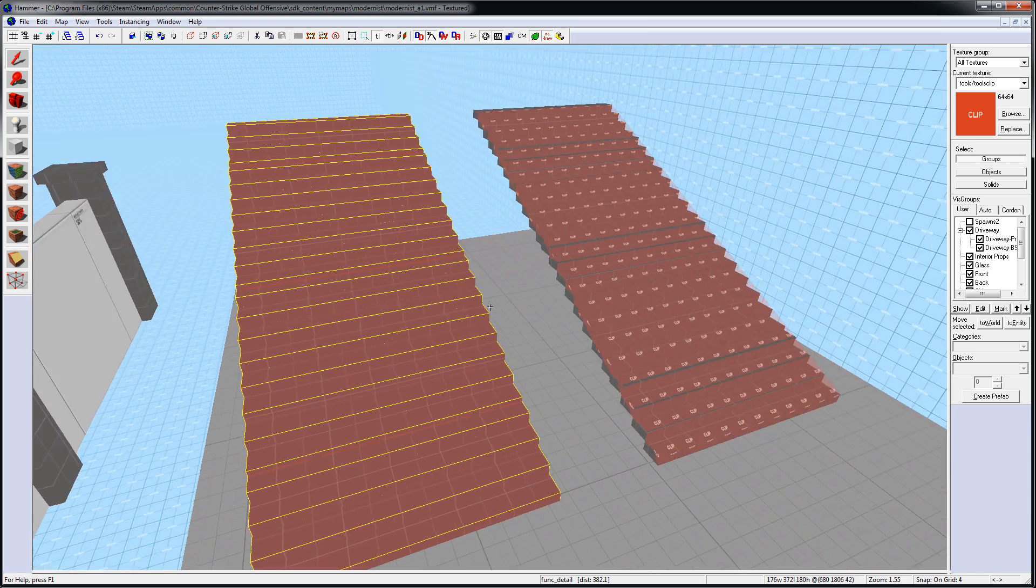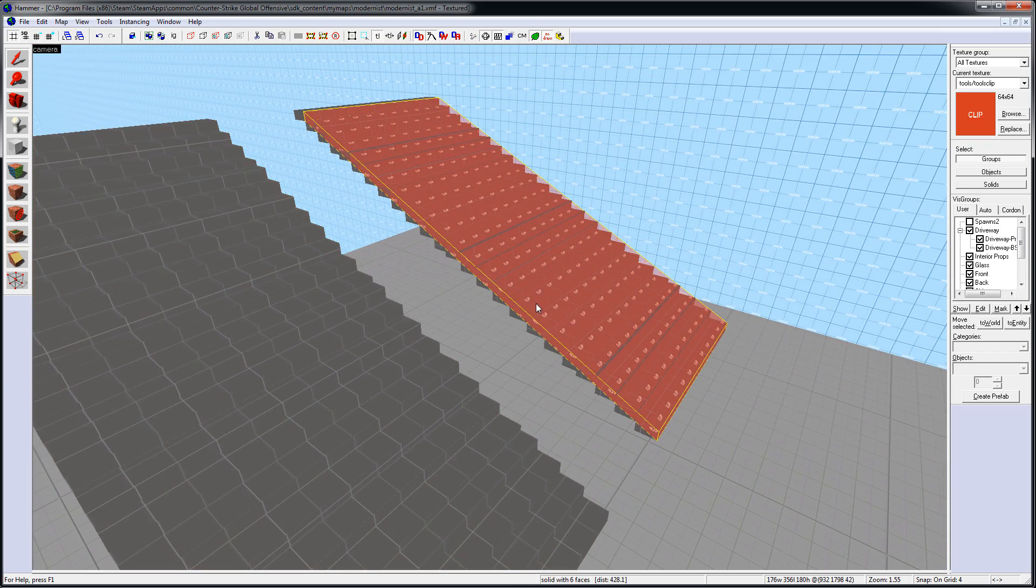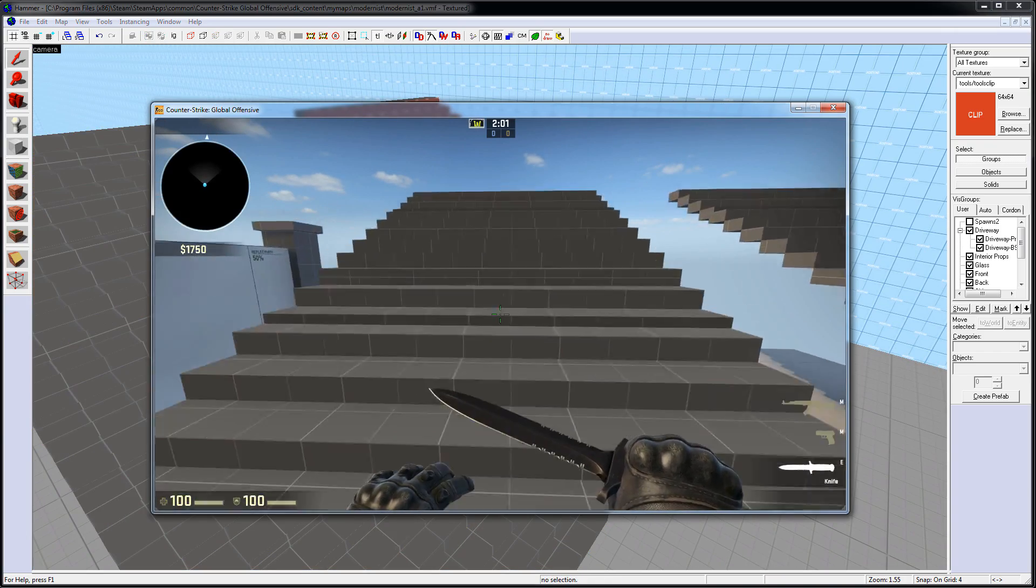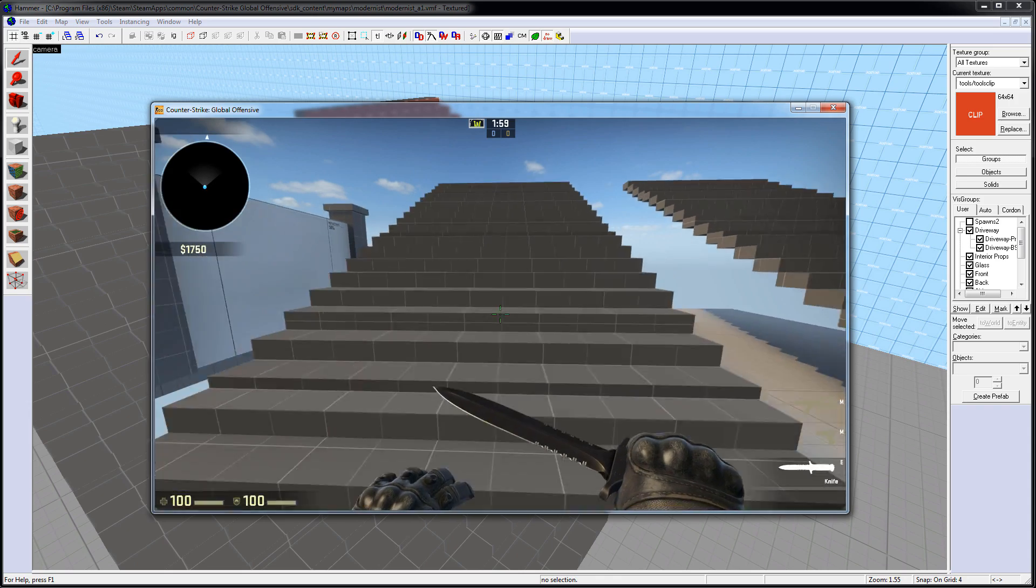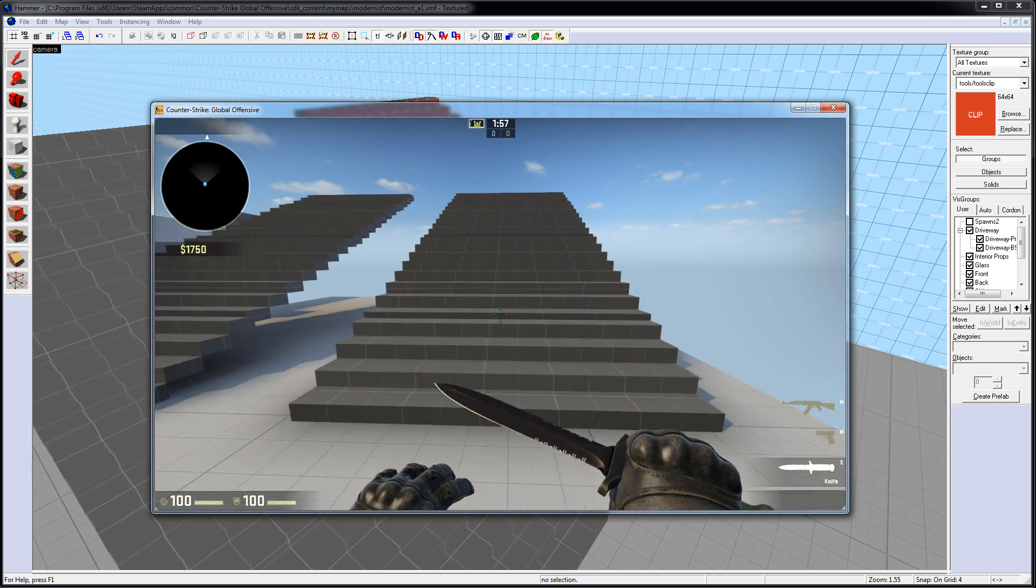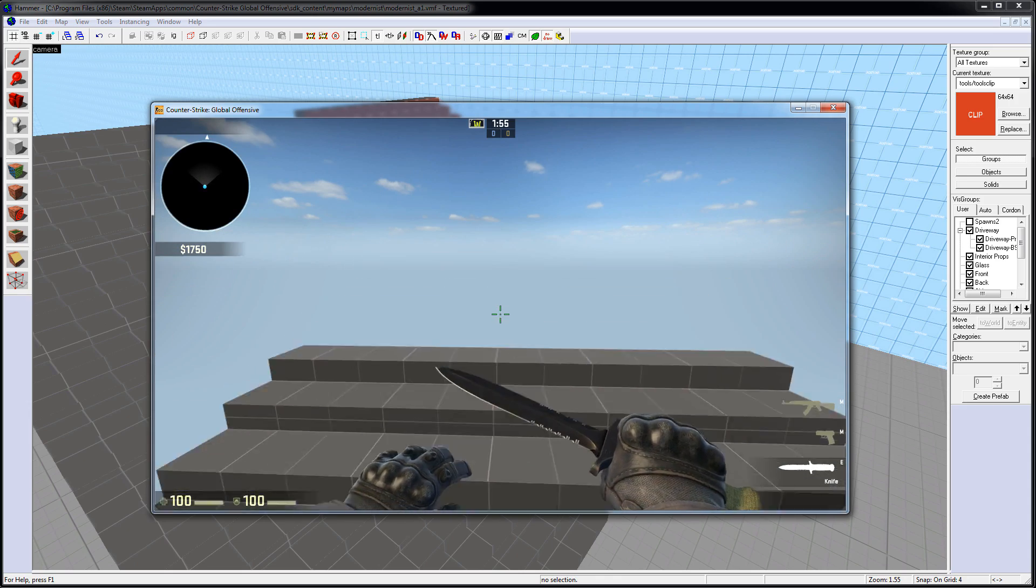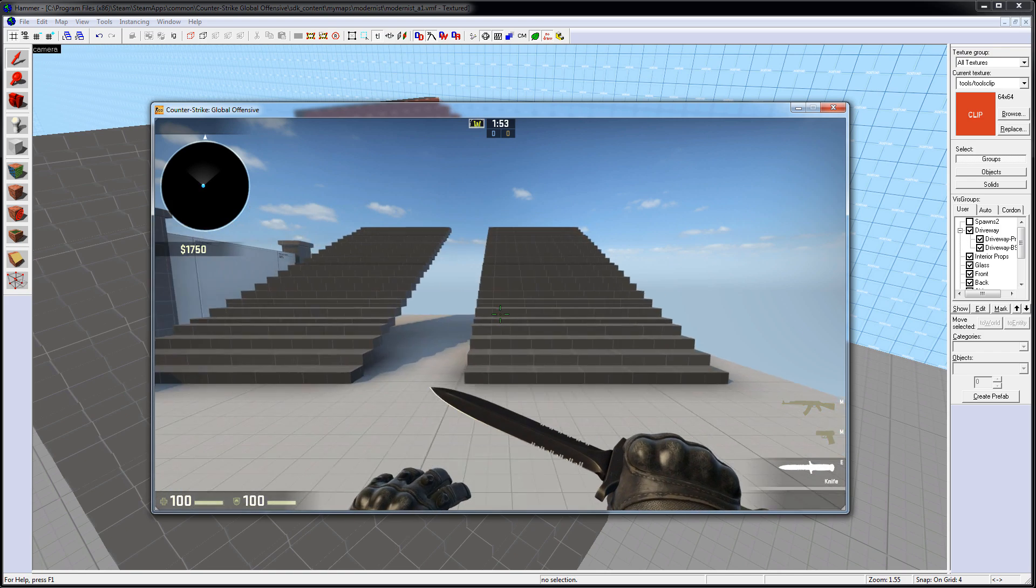Clip Brushes are often also used for stairs, so you don't get that visual jitter as you go up and down the stairs. And with a Clip Brush, it's more of a smooth transition walking up and down the stairs.